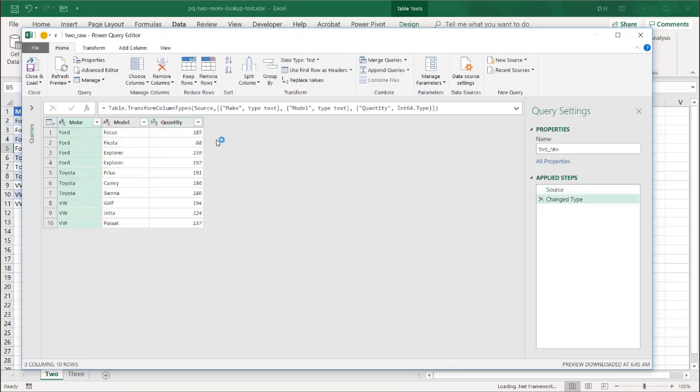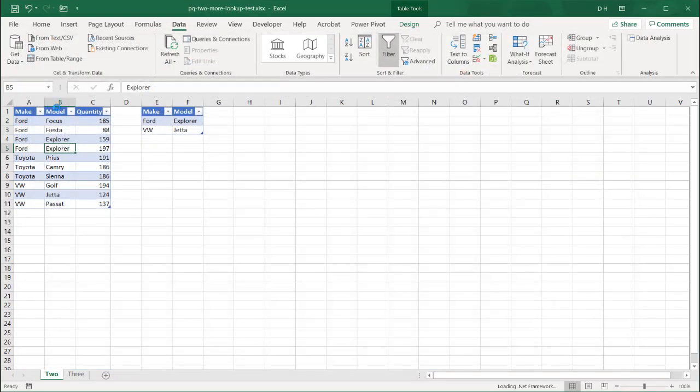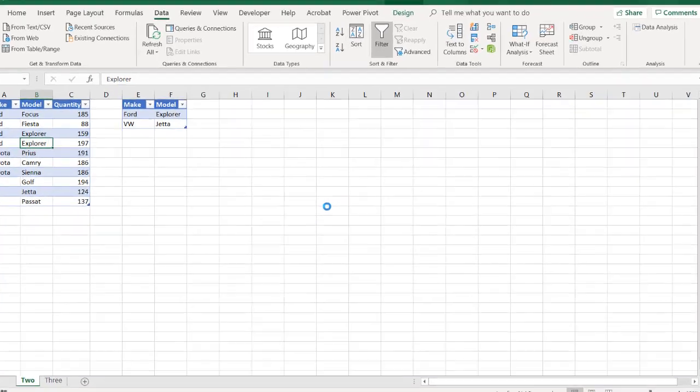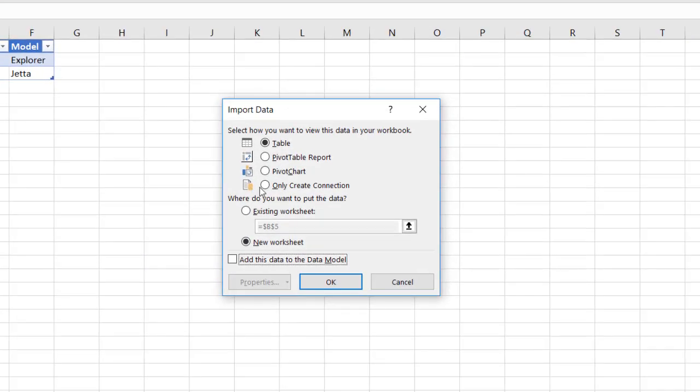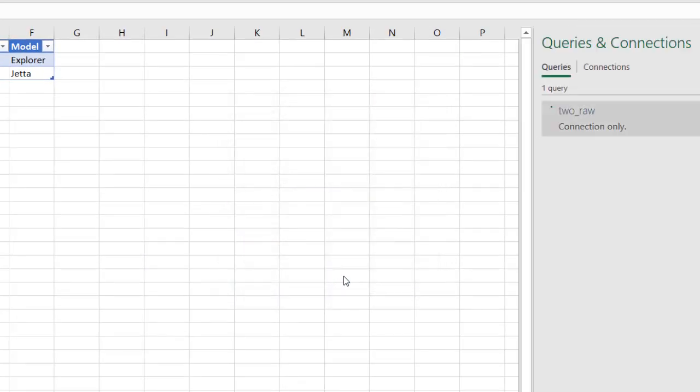I'm just going to bring this in as a connection. It's loaded it in in the Power Query editor. You can see that it's also loaded the table name. I call this to underscore raw. And I will just load it as a connection. Let me say close and load to, and just make this a connection. Click OK. You can see now the query is there.